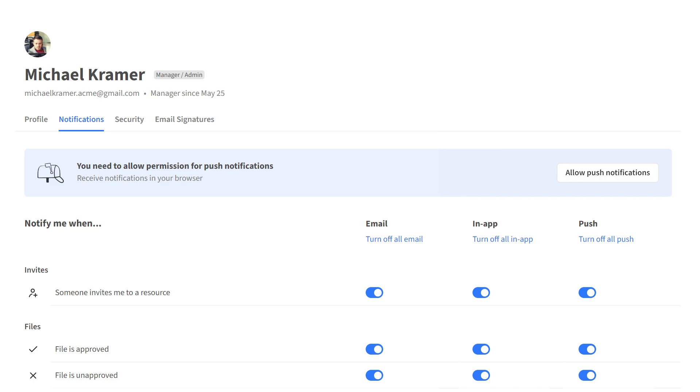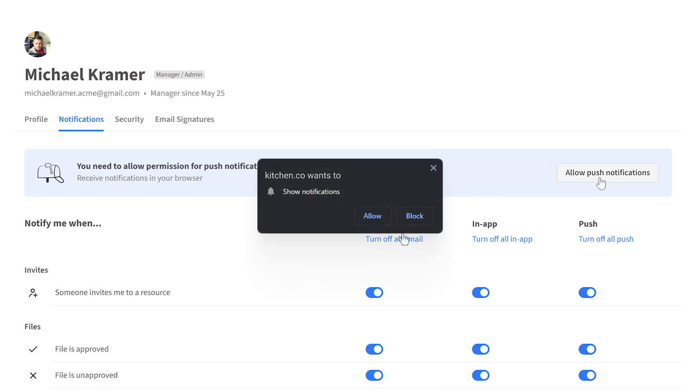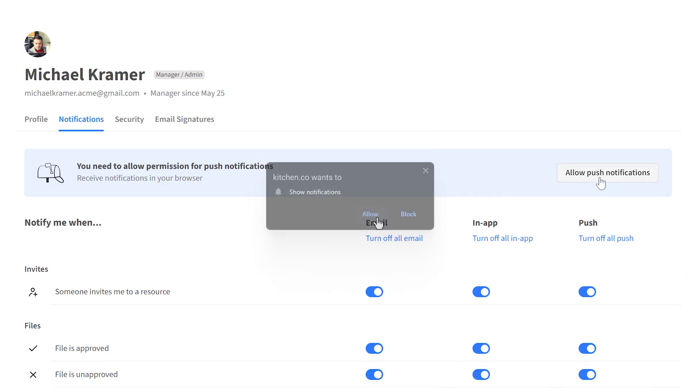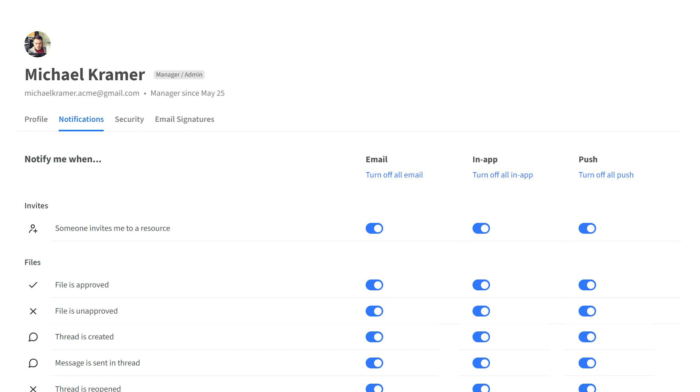Now you can access this setting in the new notifications tab above the list. To do so, click the 'Allow push notifications' button and unblock push notifications for your Kitchen from the browser modal. Thanks for watching.